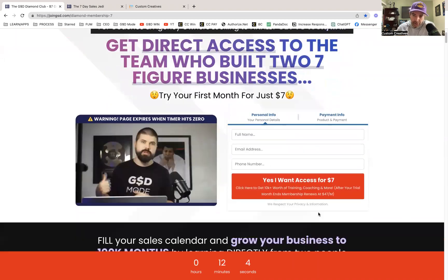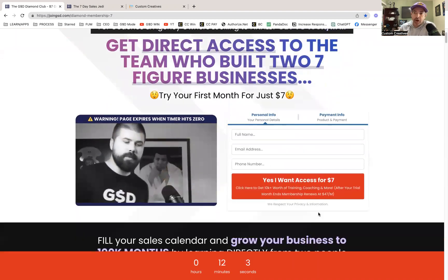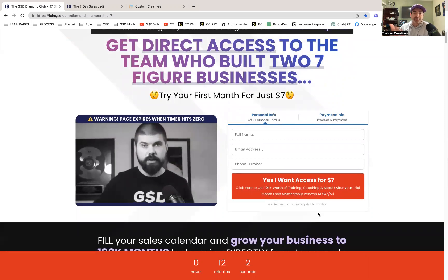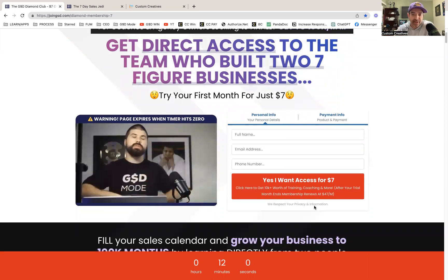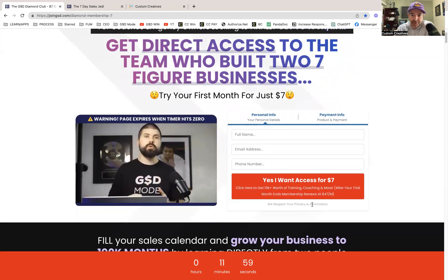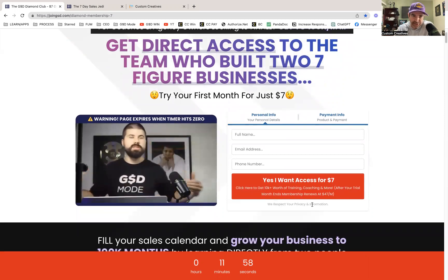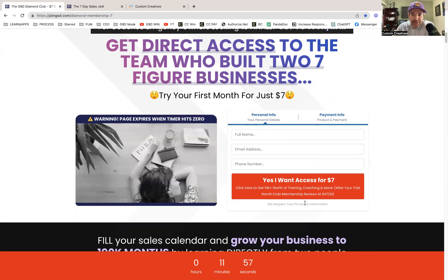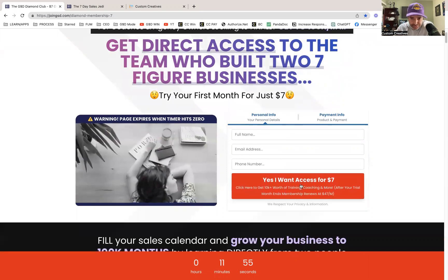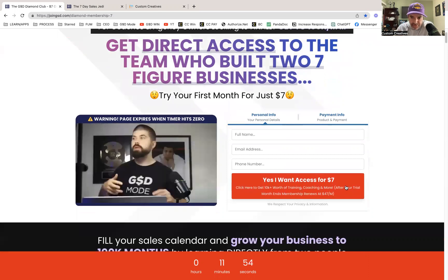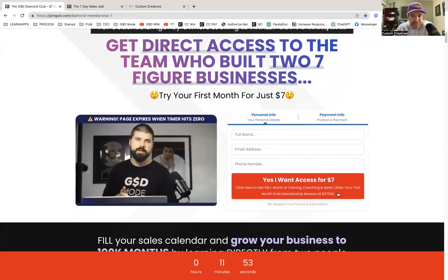When they buy this, they give their information on the next page, they pay for it, and then automatically they're delivered a username, login, and the website to bookmark so they can just save it and log in. I'll show you what the backend looks like now.